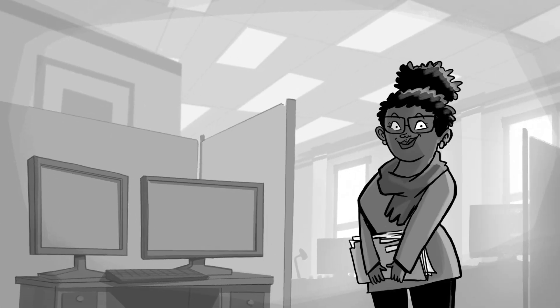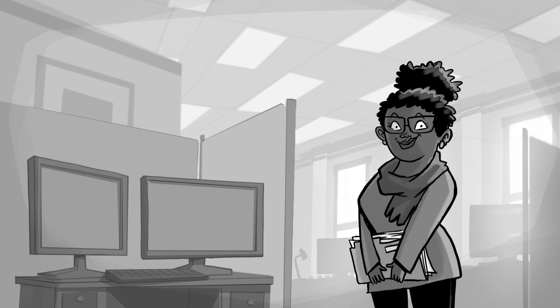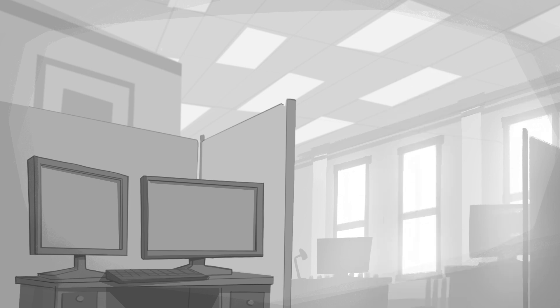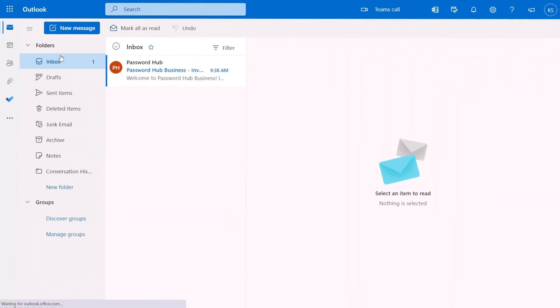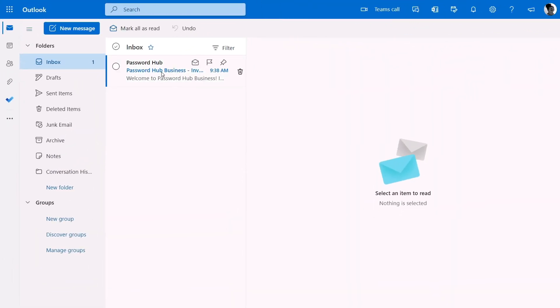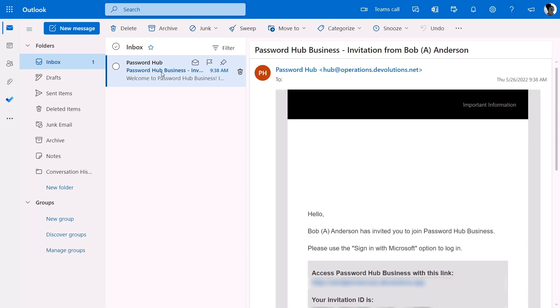In today's example, our user Kelly, who works in the service desk department, is about to receive an invitation email from her organization to join the Windjammer Corp password hub. Let's head on over to Kelly's inbox and check out that email.